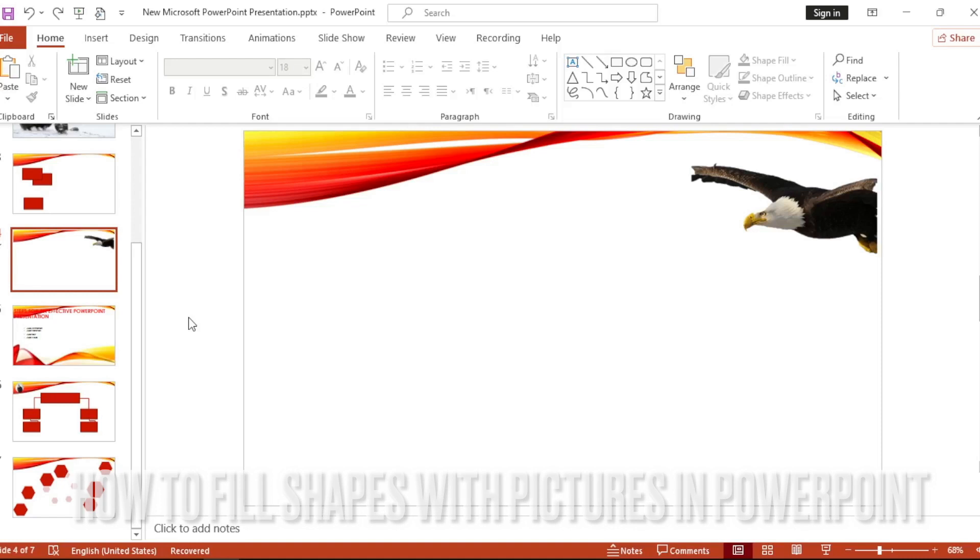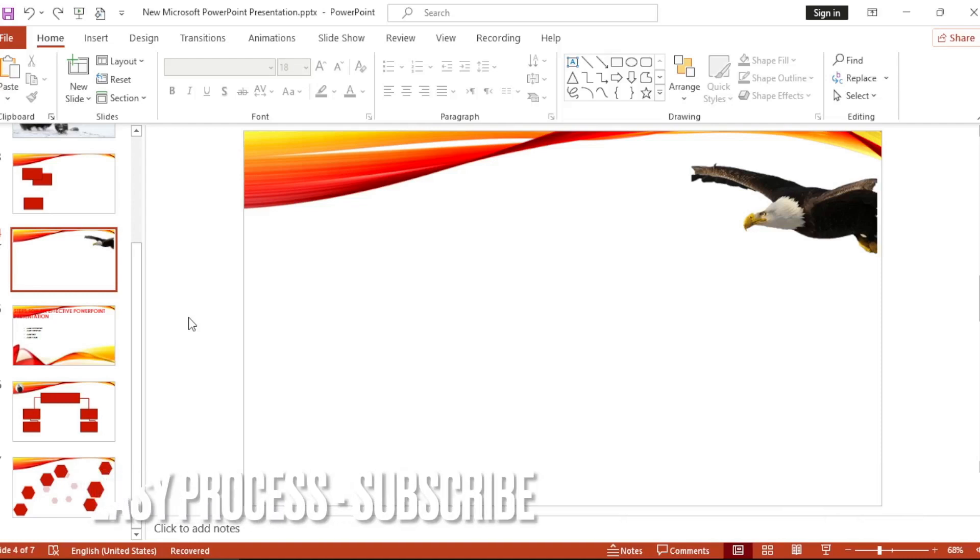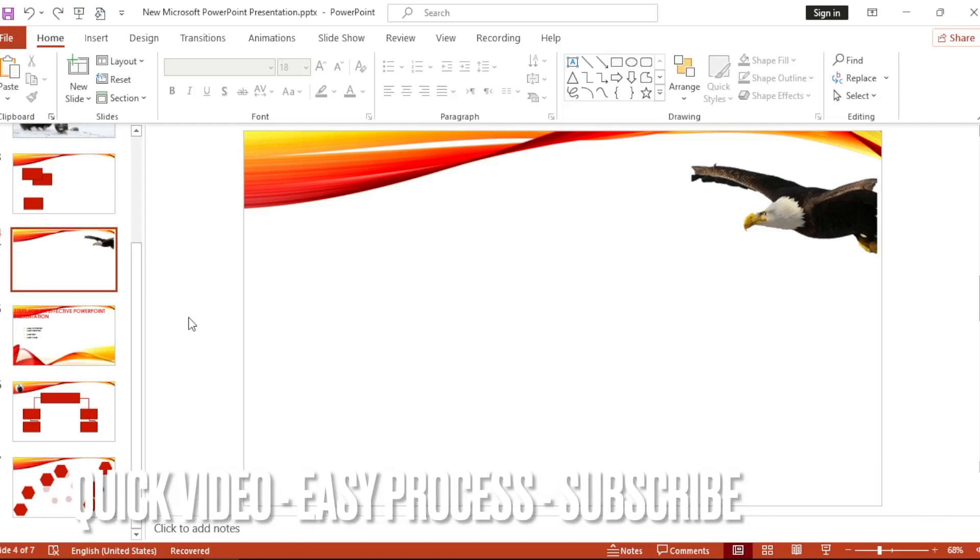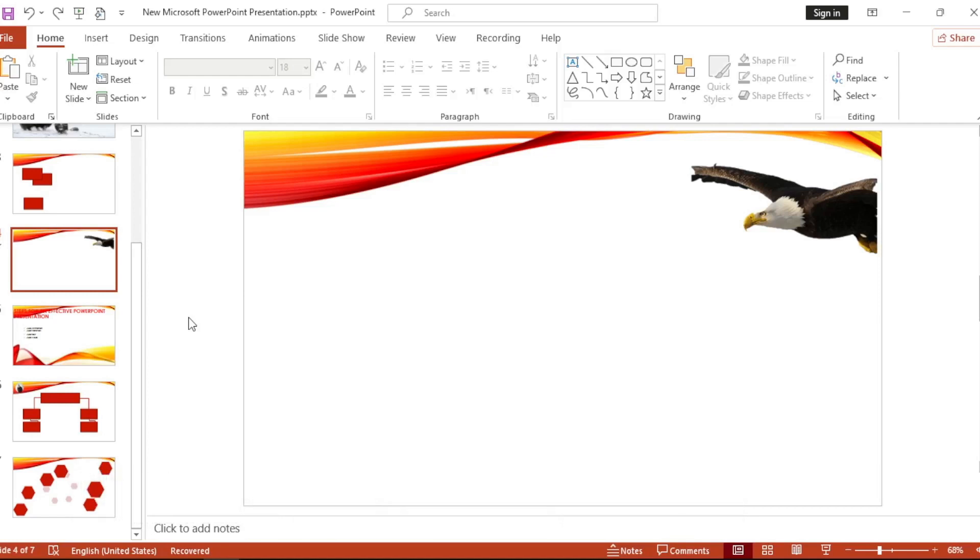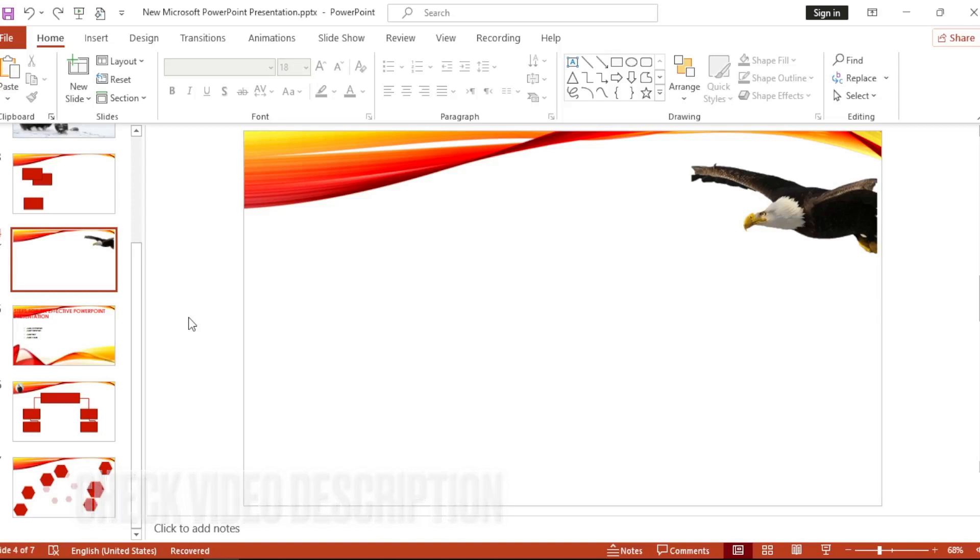Why would you want to know how to fill shapes with pictures in PowerPoint? Well, maybe you are new to PowerPoint? So today I am going to show you how to fill shapes with pictures in PowerPoint. Check the video description and I will try to leave the written instructions.